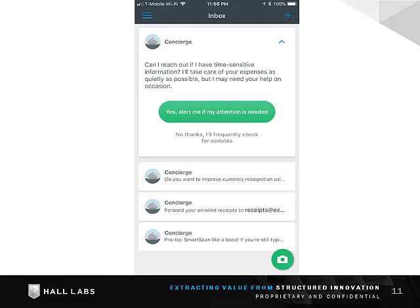It is here that we would see incoming expenses from our corporate card, and from here where we start using Smart Scan. The idea is to get everything out of your inbox. We're going to start Smart Scan by touching the green camera icon in the lower right.